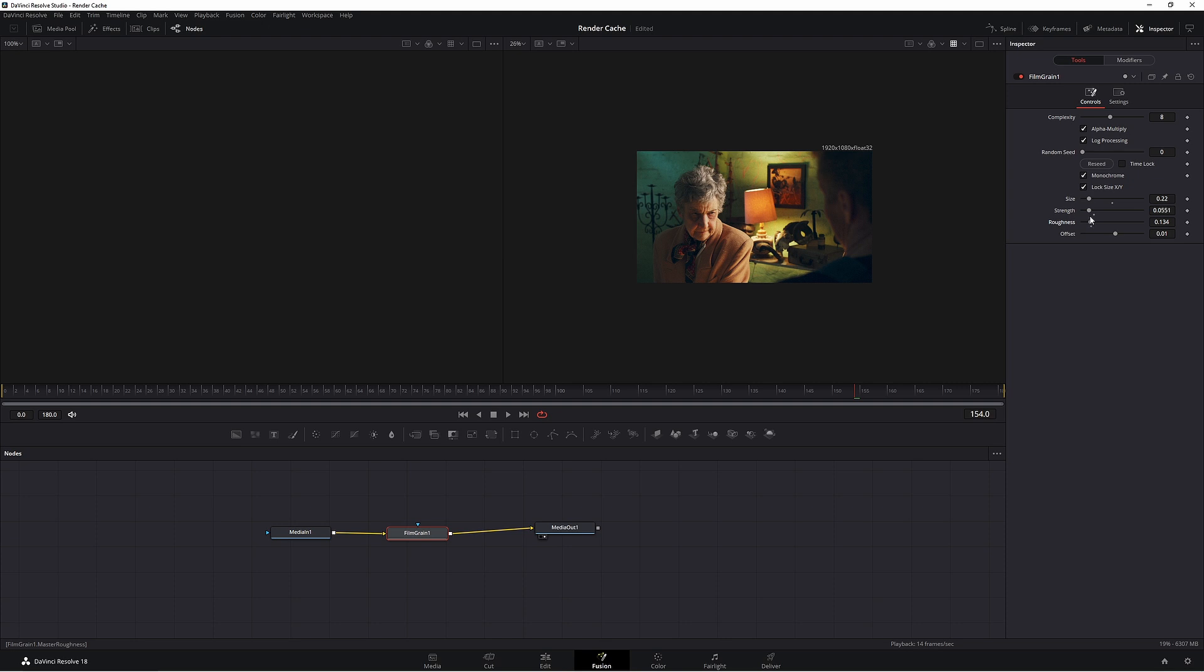But obviously if you went up to 400T film, maybe you'd increase the size of it and the strength, so you'd get more of an apparent look to it. That's the way I look at film grain. The faster the speed, the more grainier your image will be.